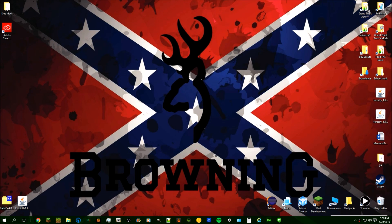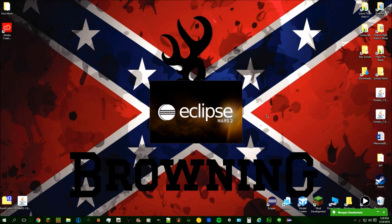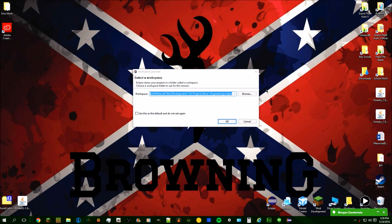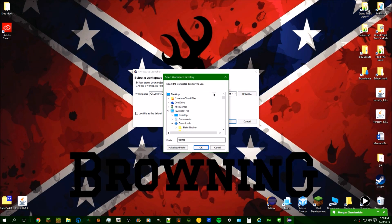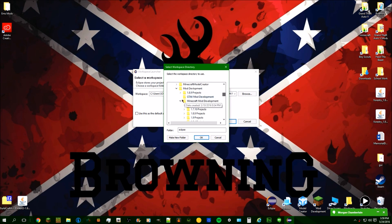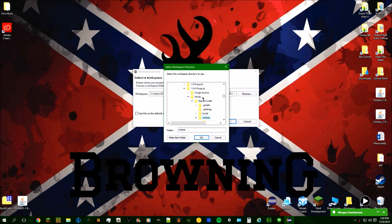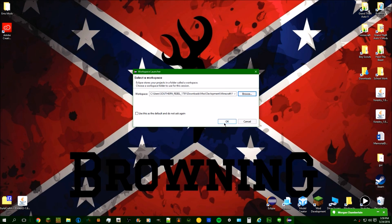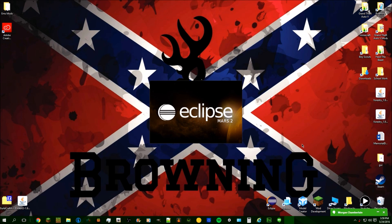Alright, it's finally done. I'm going to close the command window. The next thing we need to do is launch Eclipse to get into the modding environment. Navigate to 1.9.4 projects, electrocraft, and make sure when you open the project you go into the eclipse portion of it.